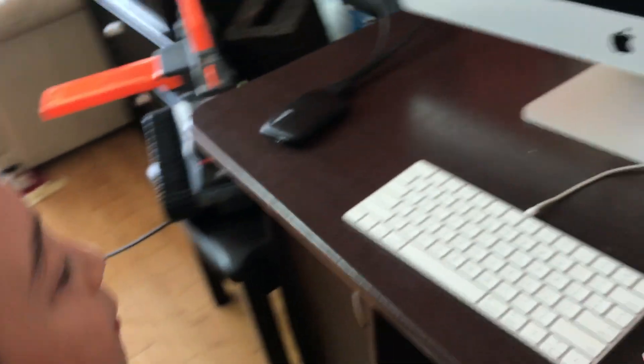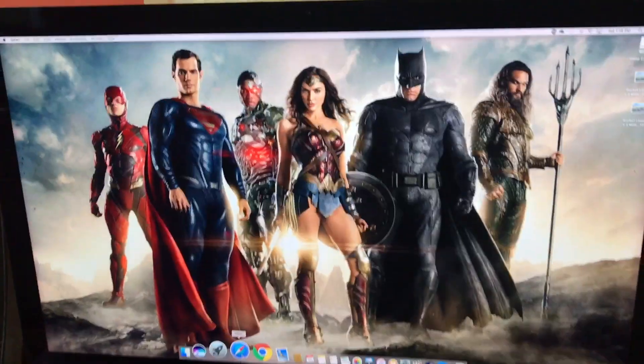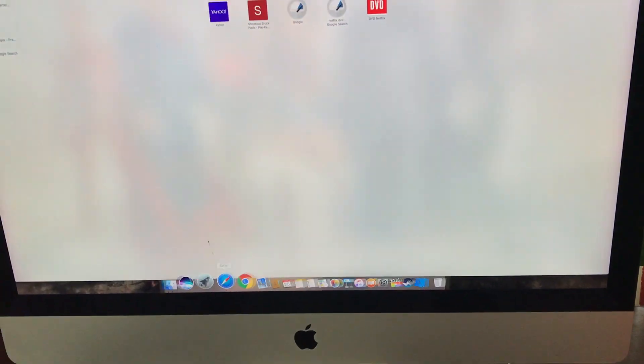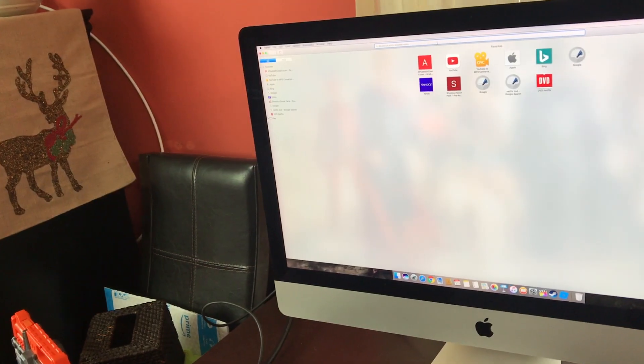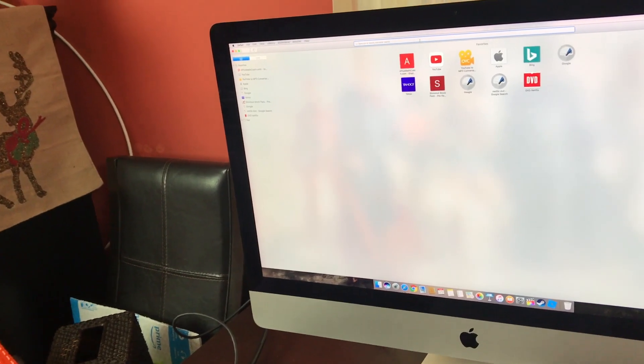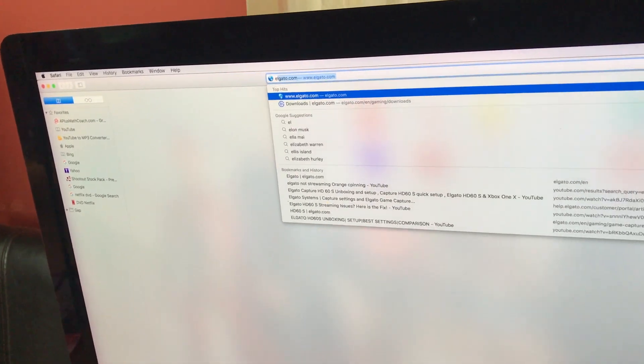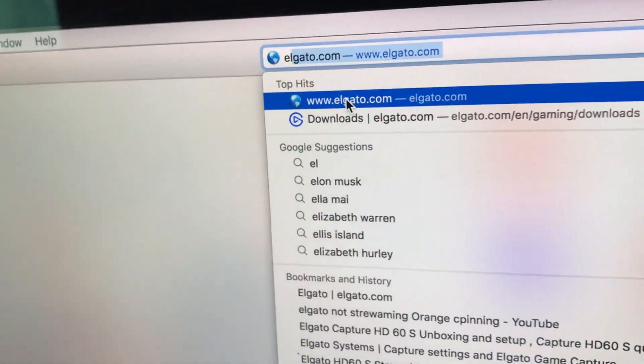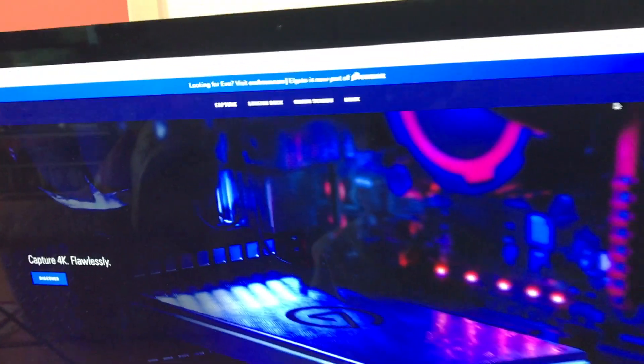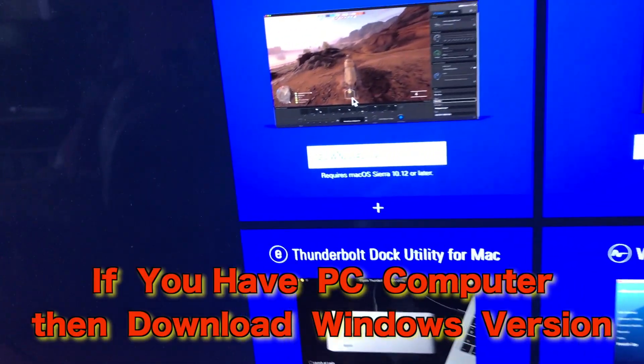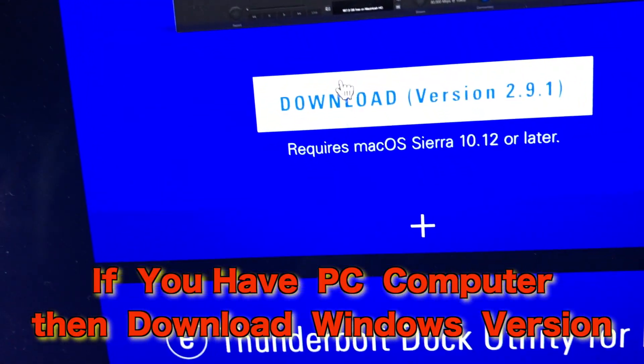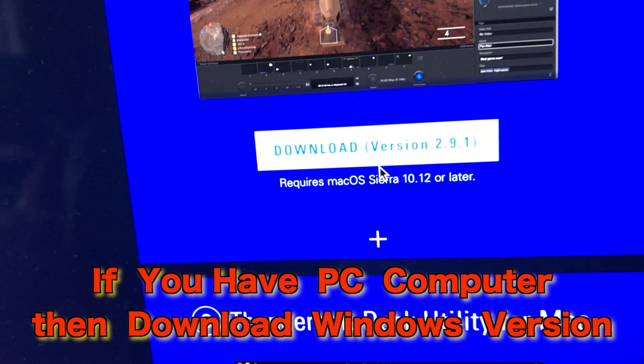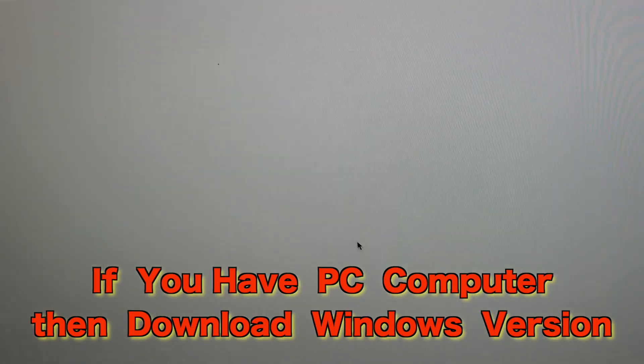Before you can use the Elgato Game Capture, then you have to download the software to live stream and record. And in this case, you have to go to Safari, obviously. And you click that. Okay, so now, you type elgato.com. And it should say, right here, elgato.com. You click it. Then, you click Downloads. It says Download version 2.91, macOS Sierra. Then you click this.